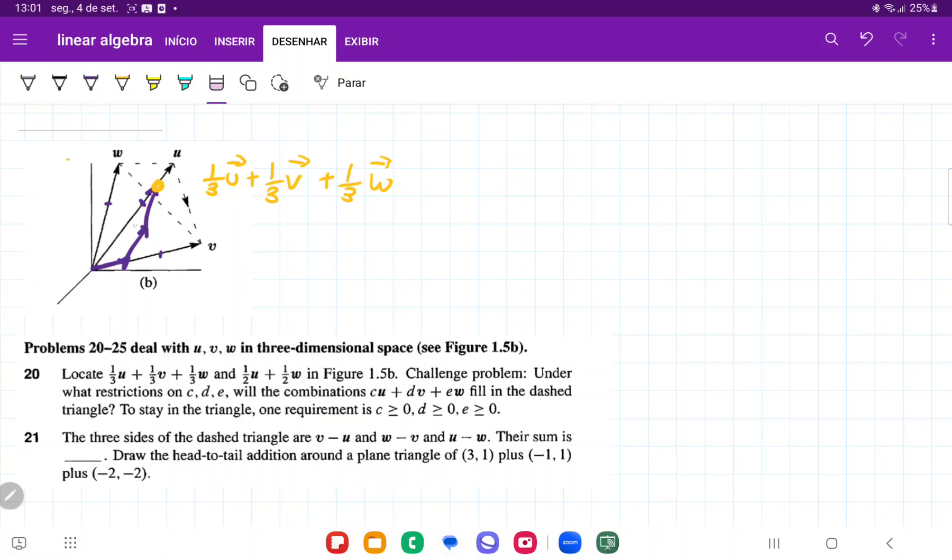And let me erase everything else. And now, oops, that should have been here. Yeah. And now they want us to do 1/3 U plus 1/3 W.